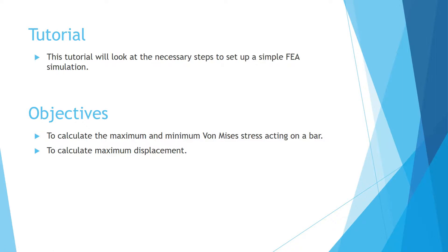The objectives of this tutorial are to calculate the maximum and minimum von Mises stress acting on a bar and to calculate the maximum displacement.